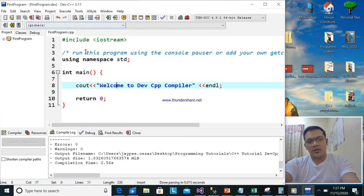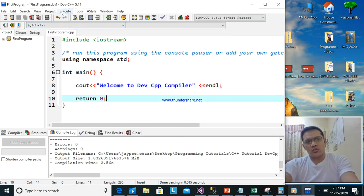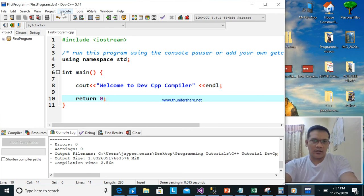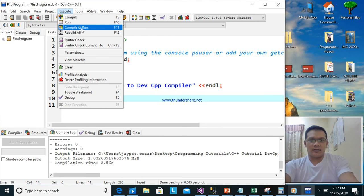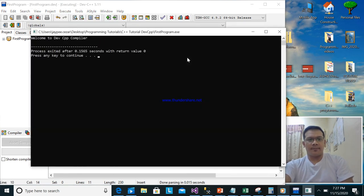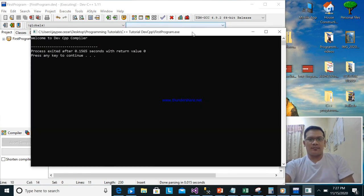My suggestion is: if you run the program, go to Execute, then Compile and Run. If you want to run automatically, it's the same — just use Compile and Run.